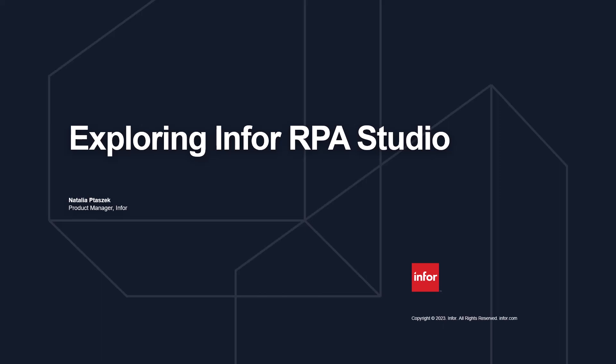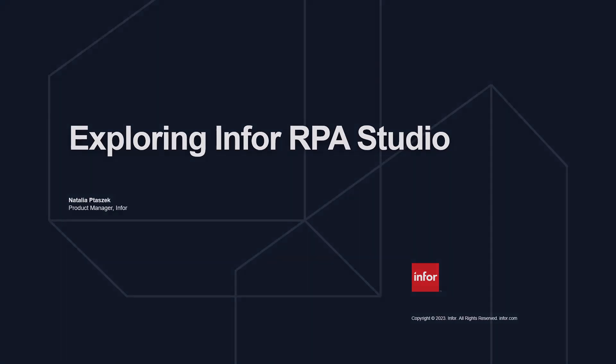Welcome to today's session on exploring Infor RPA Studio. In this tutorial, we'll delve into the demographics of various panels, ribbon controls, variables, arguments, and other essential components in Infor RPA Studio to create a simple RPA workflow. So let's get started.